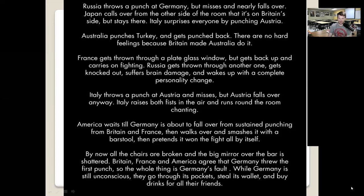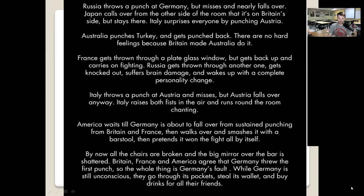Italy throws a punch at Austria and misses, but Austria falls over anyway. Italy raises both fists in the air and runs around the room chanting. America waits until Germany is about to fall over from sustained punching from Britain and France, then walks over, smashes it with a bar stool, and pretends it won the fight all by itself.